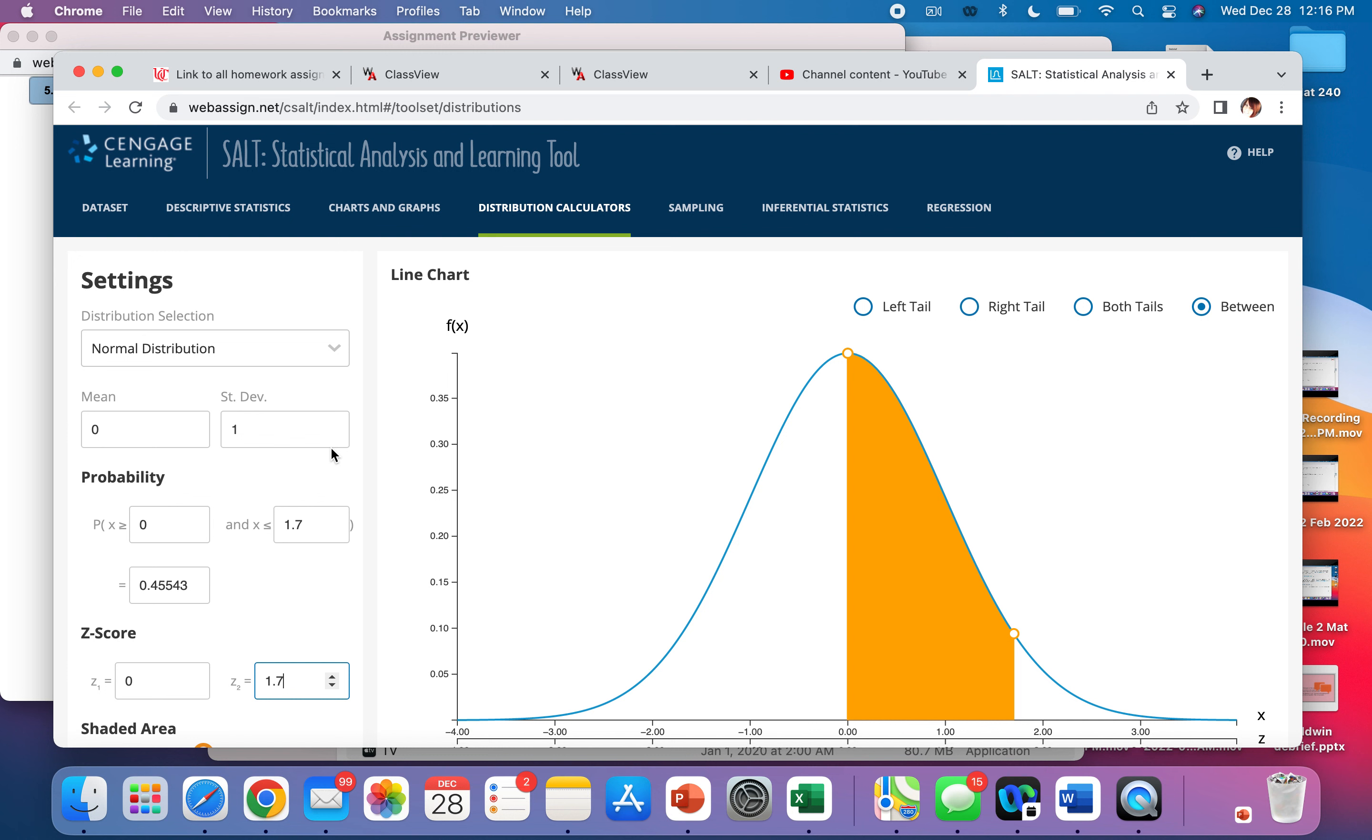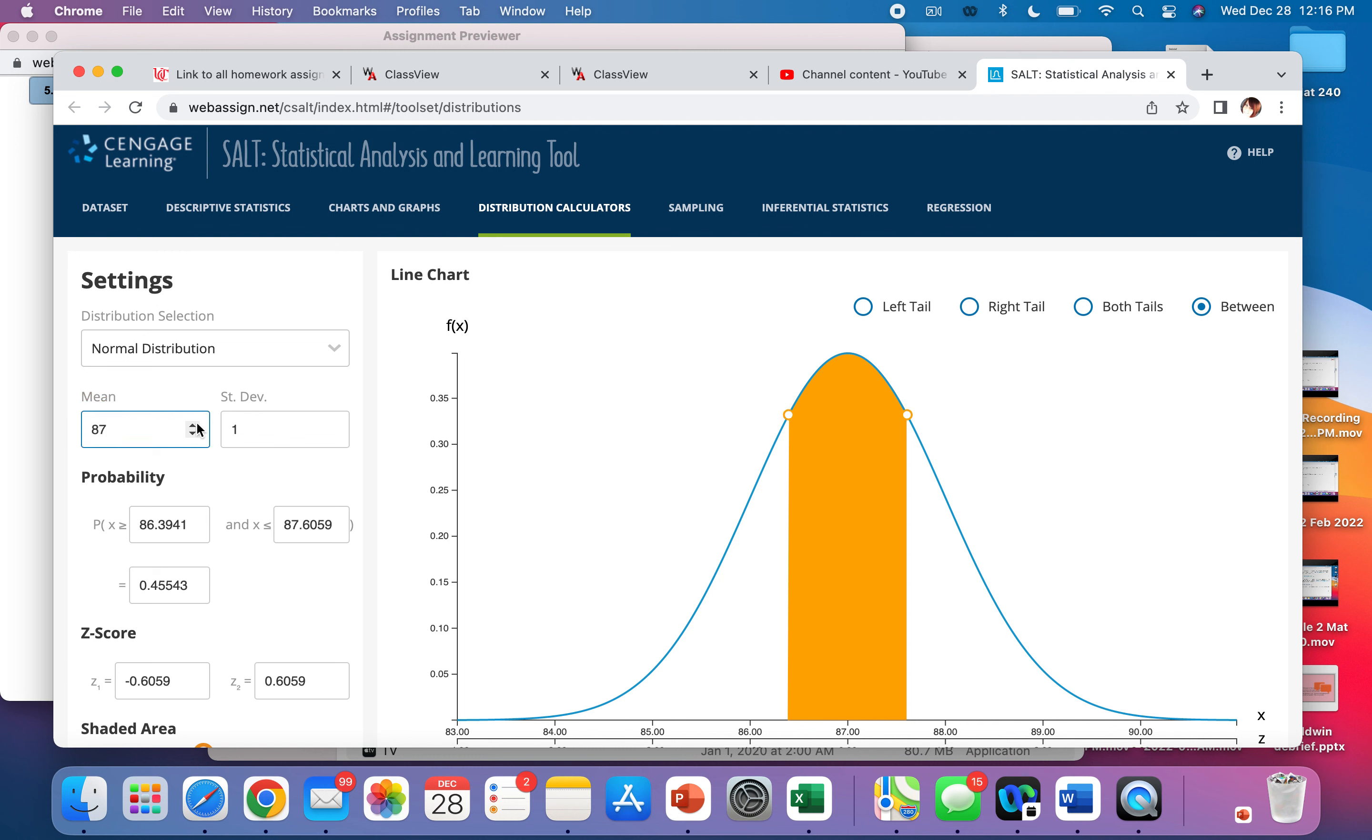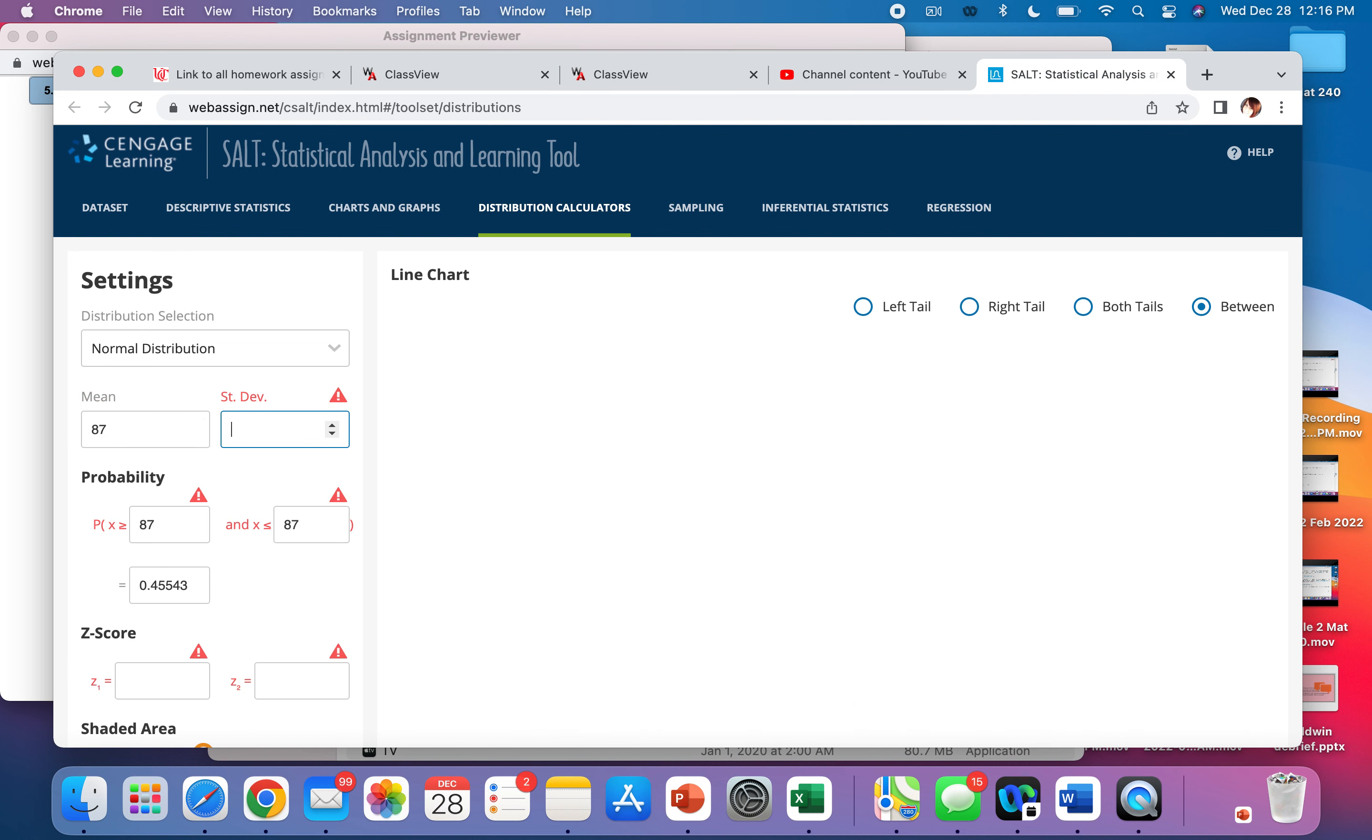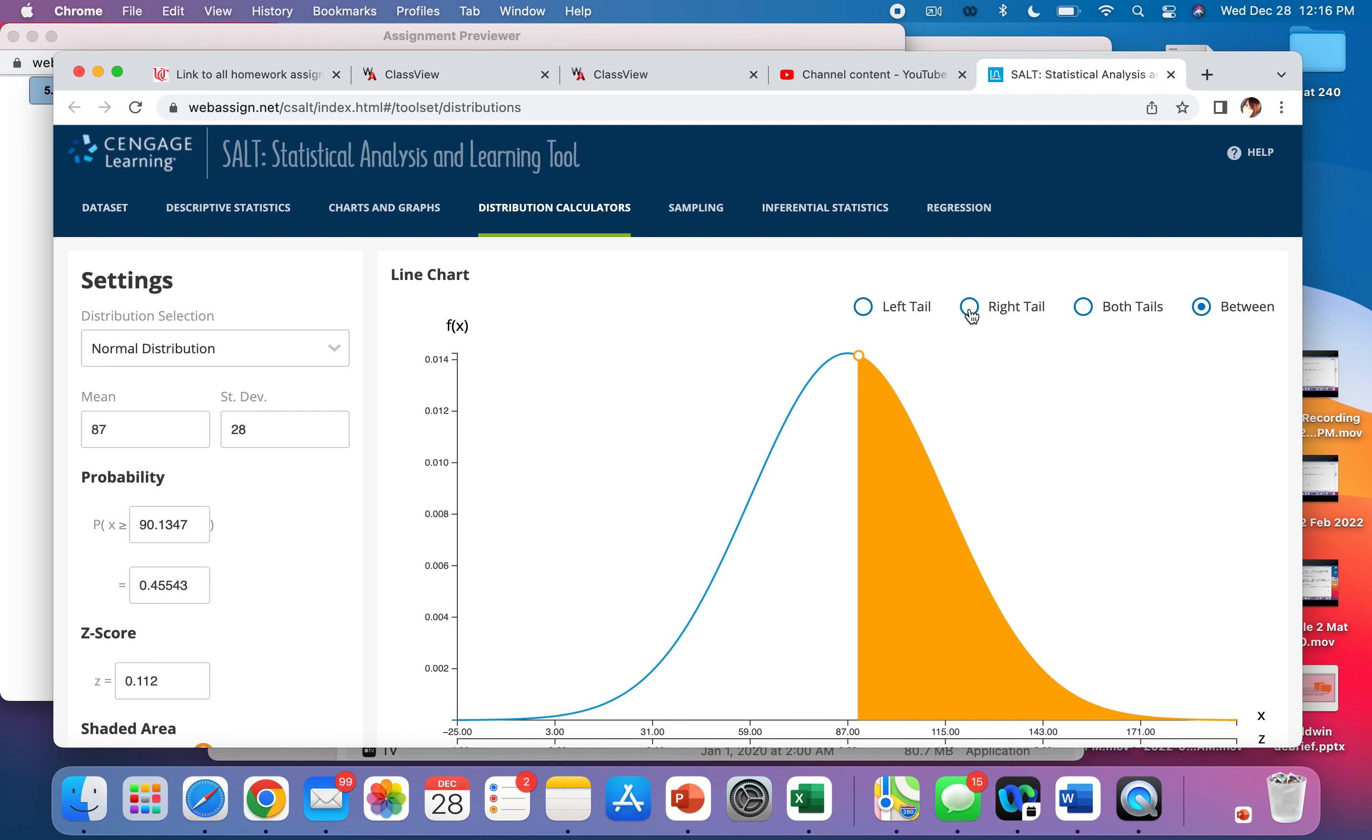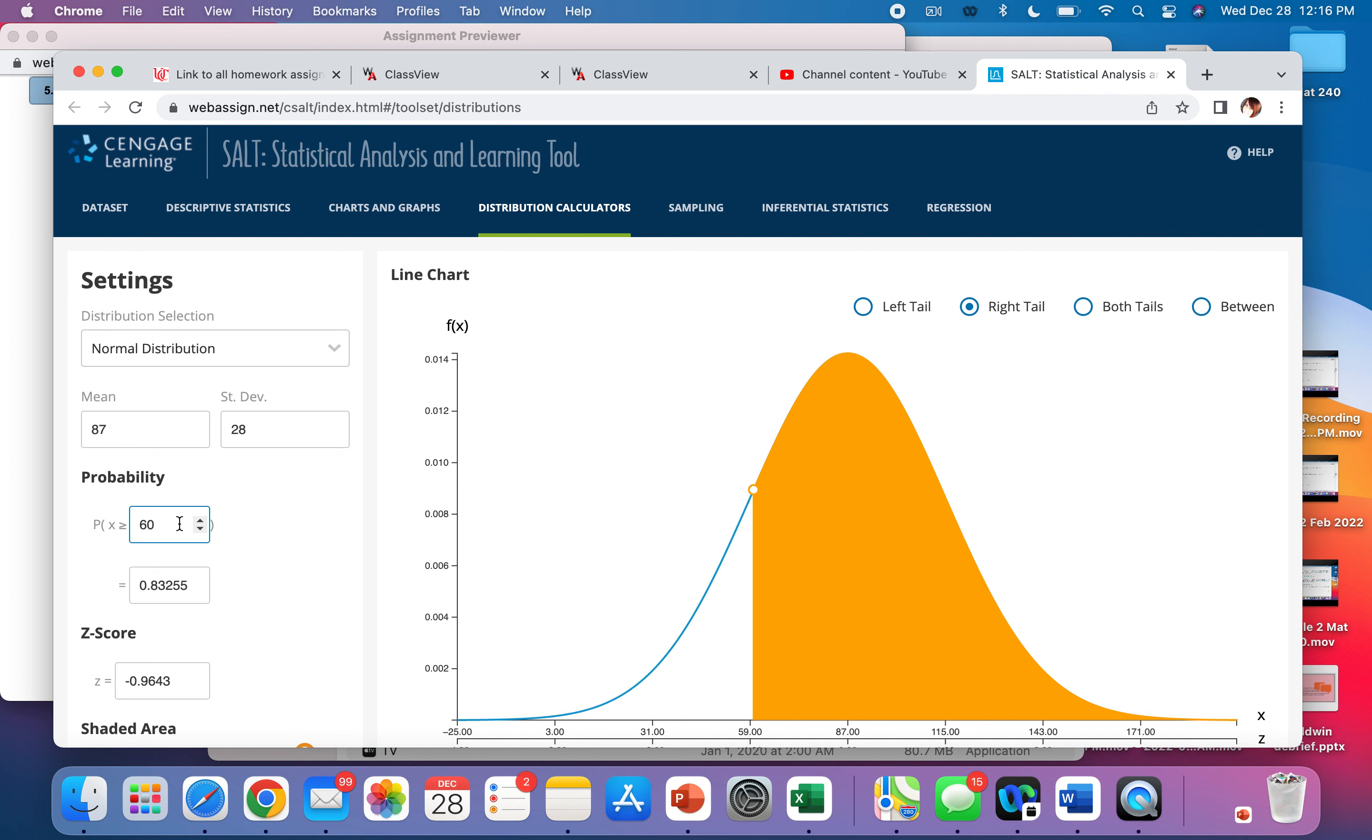Now what if it does not have a mean of zero and a standard deviation of one? You would just change it. So if it says the mean is 87 and a standard deviation is 28, we would put those in. And what if it says more? Then that means you want greater than, which is your right tail. More than something. Let's say it says more than 60. You would put X is greater than 60. Greater than means right tail. And that 0.83 would be your answer.